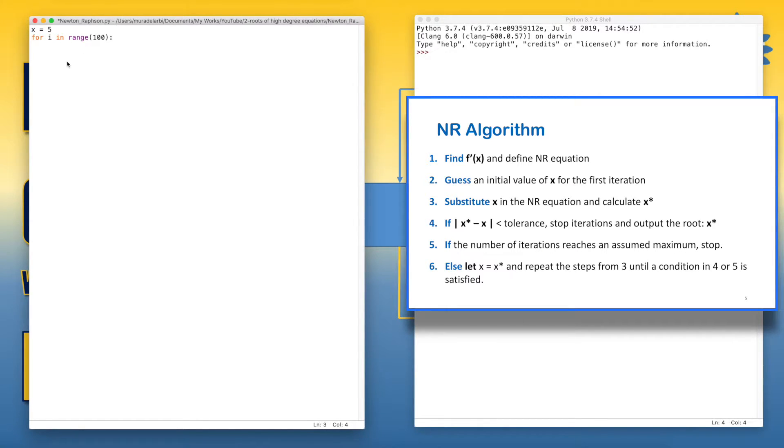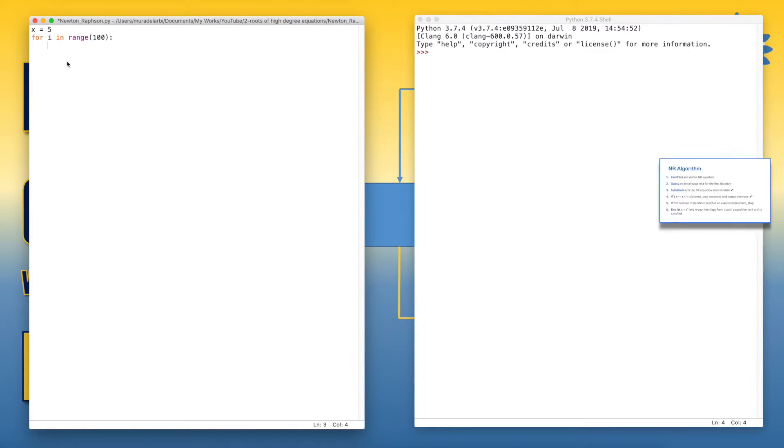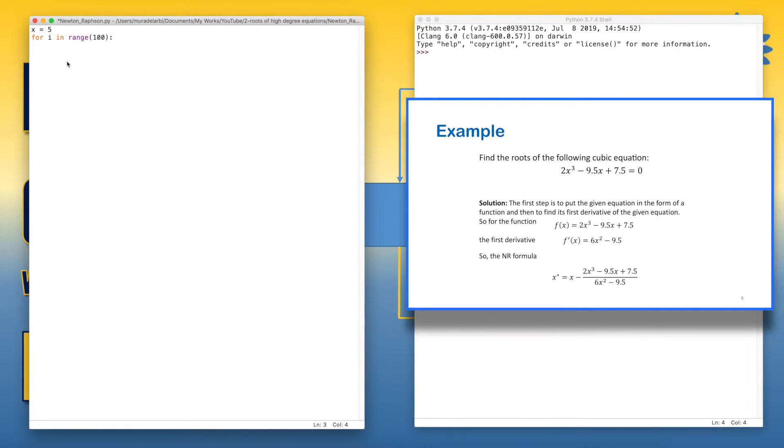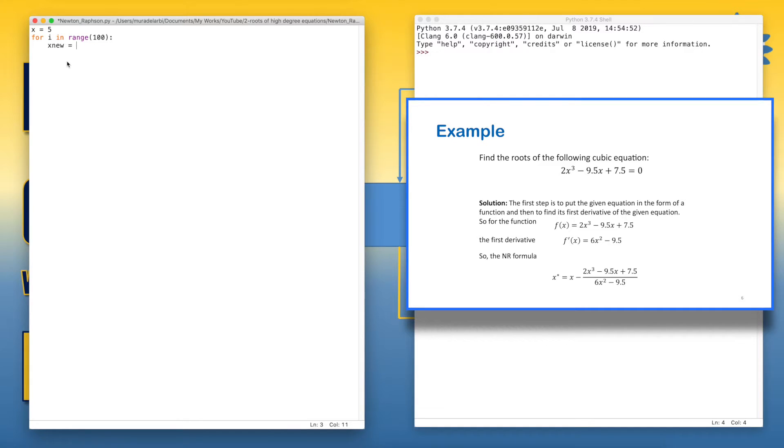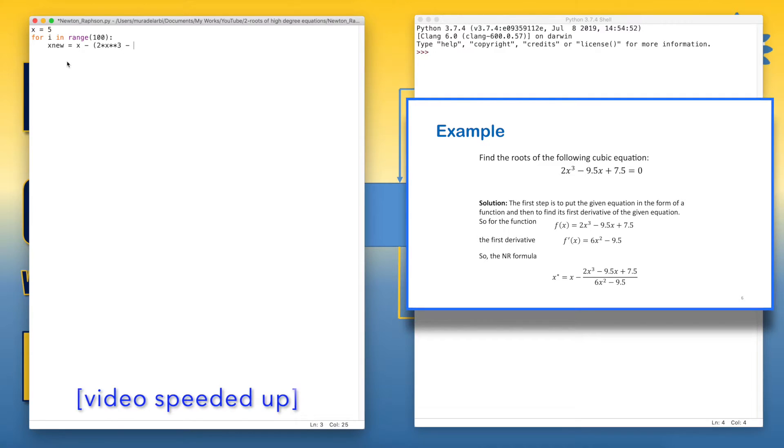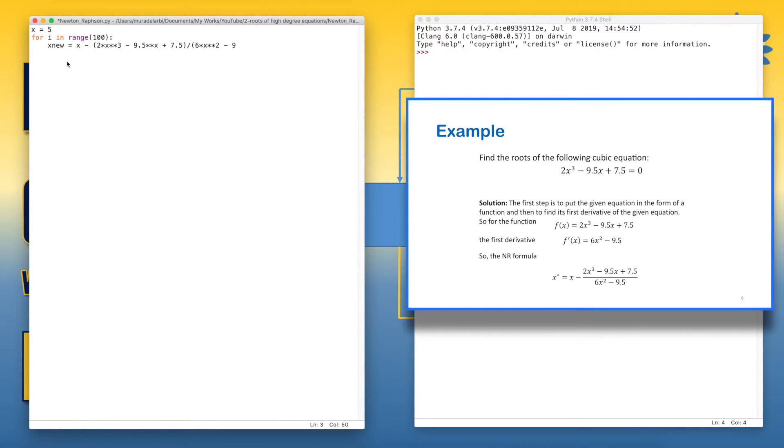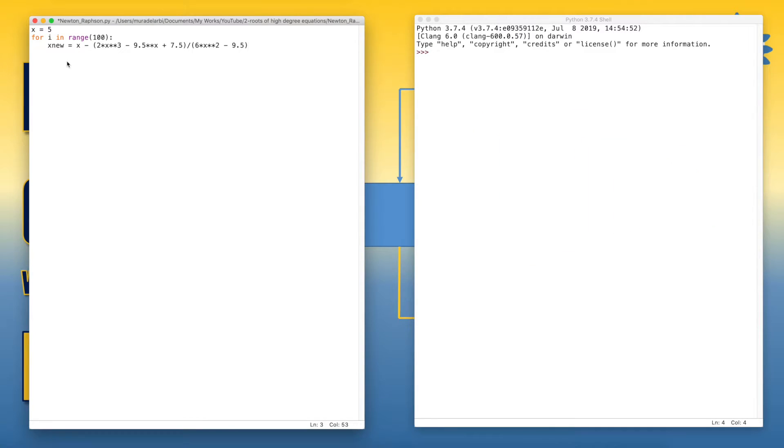So in this way, the steps inside the loop will be repeated for 100 times. Now, let's write the equation of Newton-Raphson and let's call the new variable x_new because the asterisk is not accepted as a variable name. The star is not accepted in the variable name because it's a multiplication operator in Python. So in this way, we define the equation of Newton-Raphson.